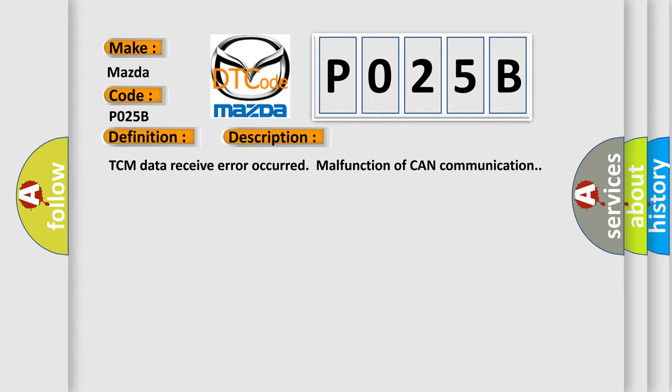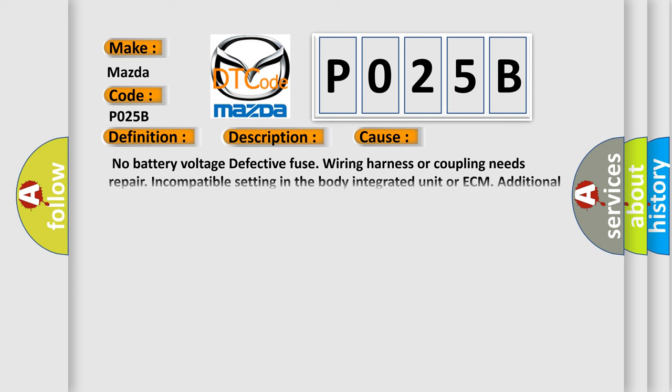This diagnostic error occurs most often in these cases: no battery voltage, defective fuse, wiring harness or coupling needs repair, incompatible setting in the body integrated unit or ECM, or additional DTC displayed.